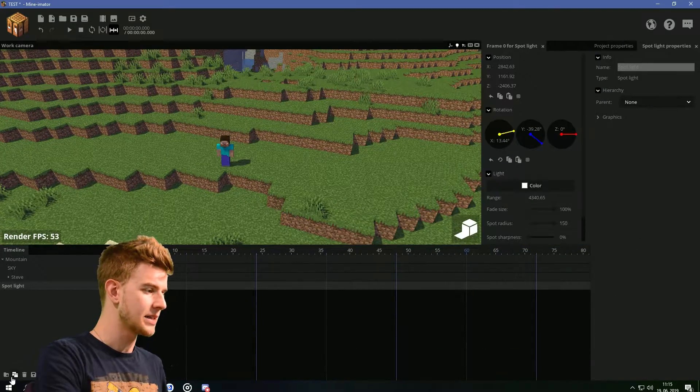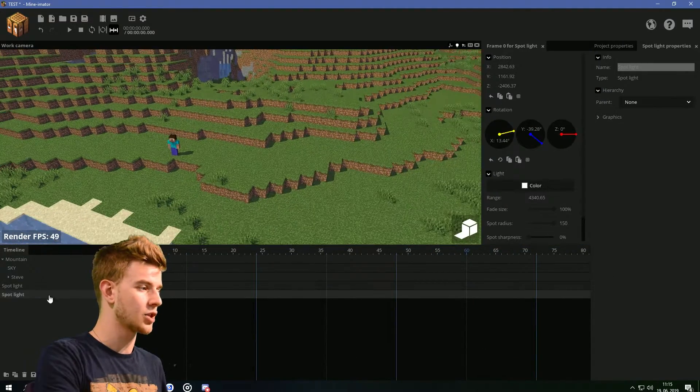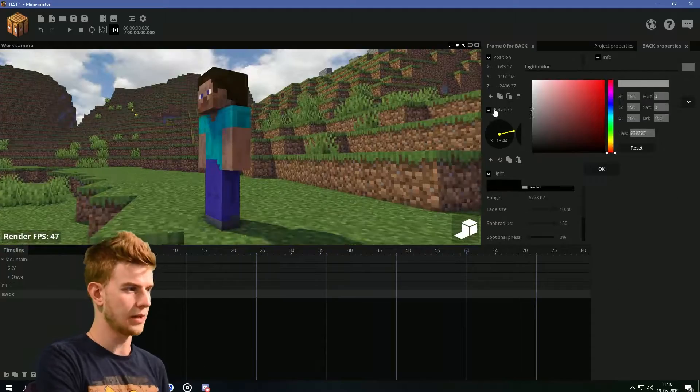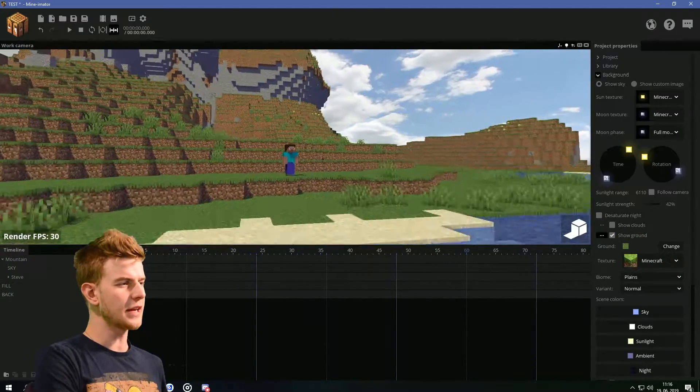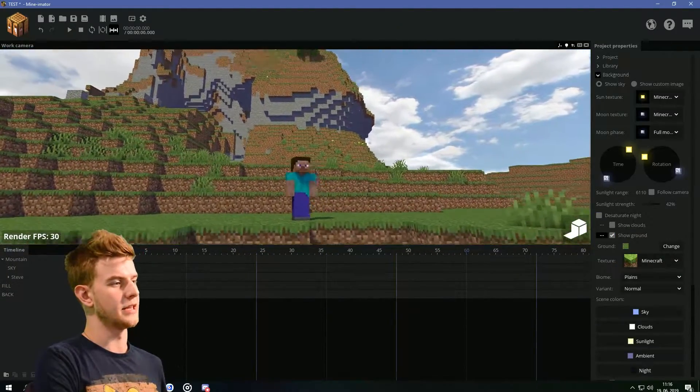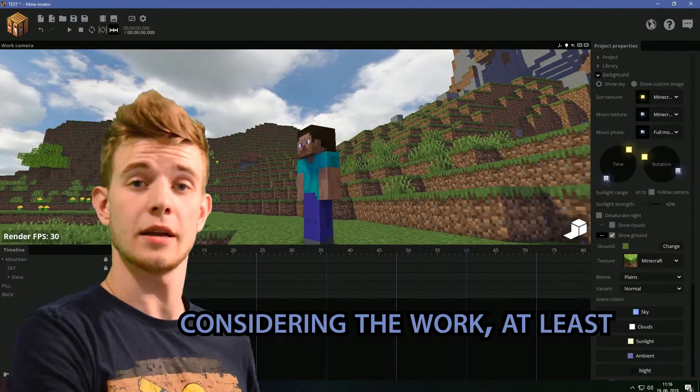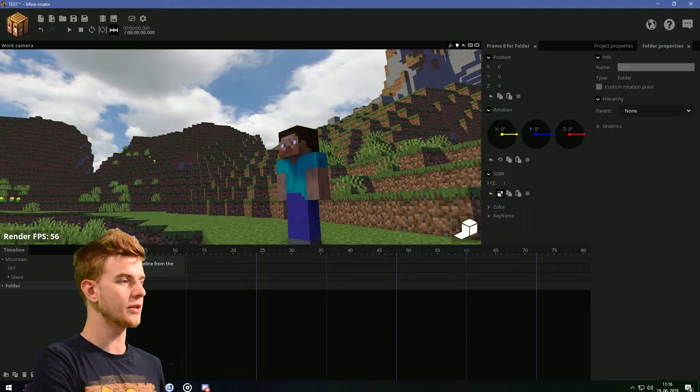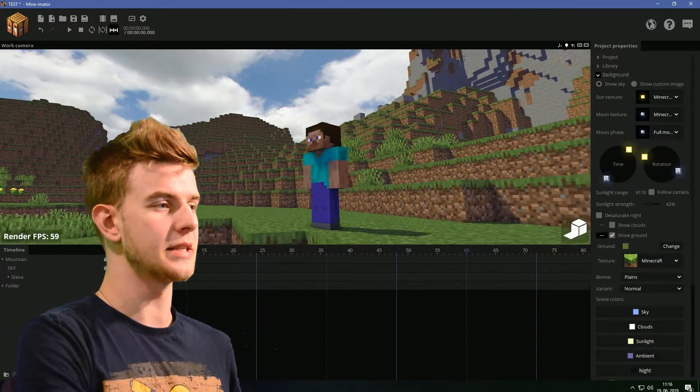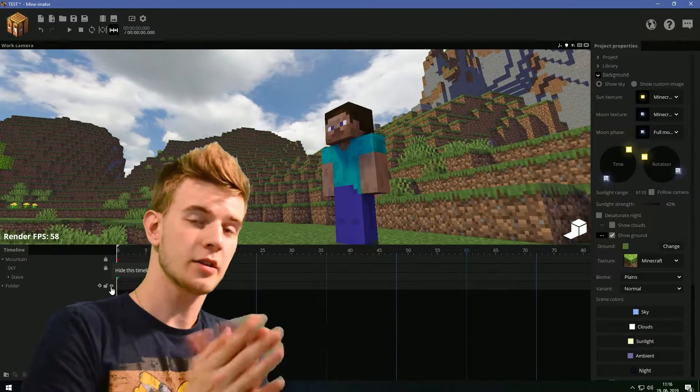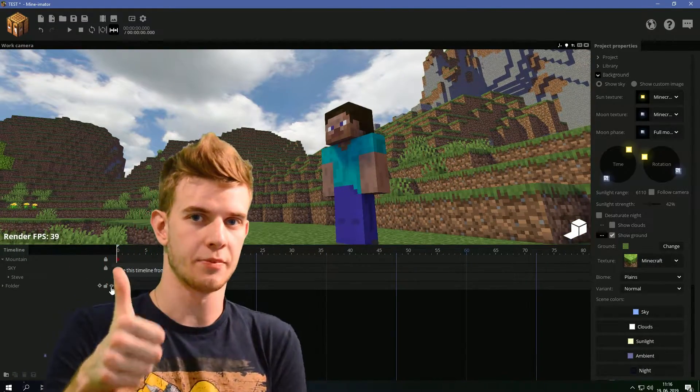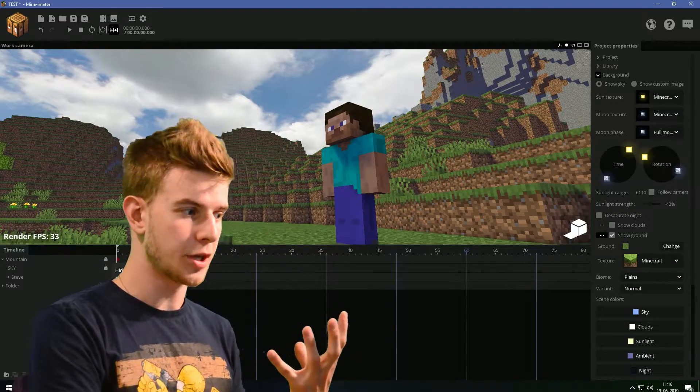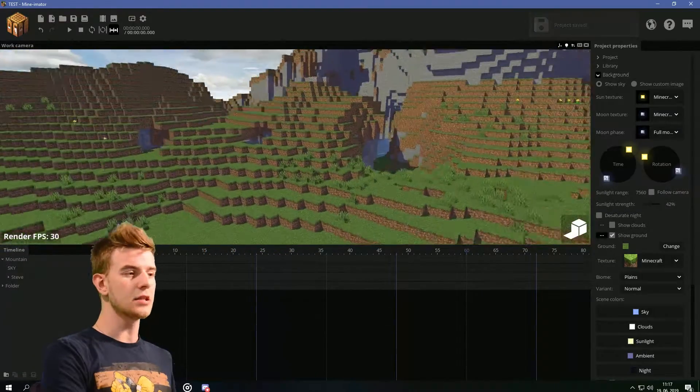Sometimes it would be nice to have a backlight as well. If you take a look at this scenery, this looks like some pretty solid lighting. If I turn these off, you instantly see the difference. All it took was two simple lights, and it already looks that much better.